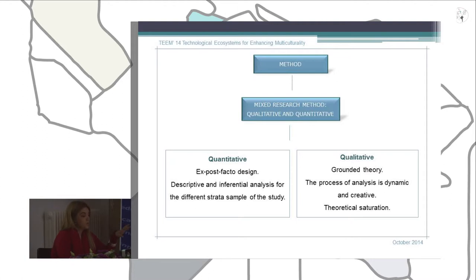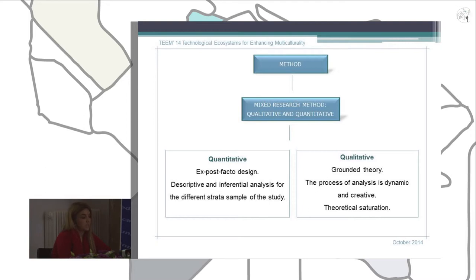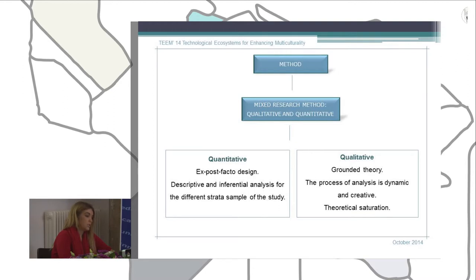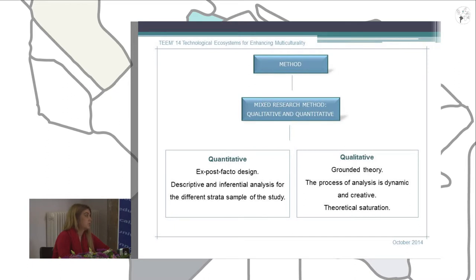We used descriptive analysis of data from the different extracted samples of our study. On the other hand, we applied qualitative grounded theory, which is based on theory that emerges and develops inductively from the received data and not deductively from a theoretical framework. In this methodology, we can distinguish two fundamental stages: theoretical sampling and constant comparison.